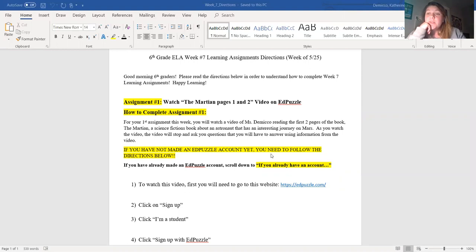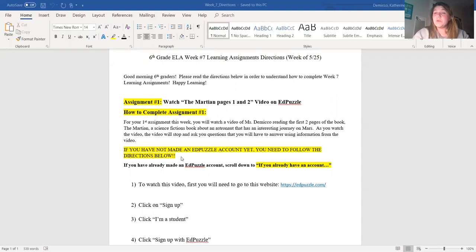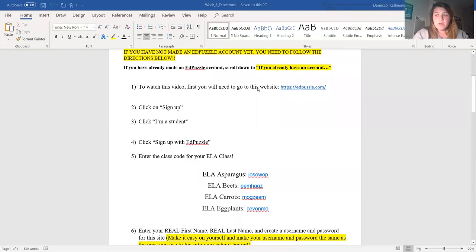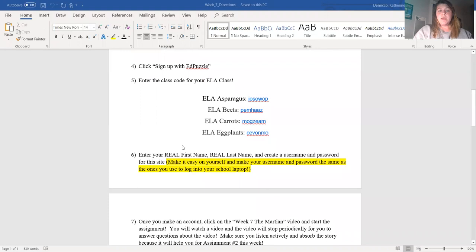If you did last week's assignment, you already have an EdPuzzle account. You're going to scroll all the way down in these directions to where it says 'If you already have an account' so you can learn how to log in. If you don't have an EdPuzzle account — meaning you did not do last week's assignment — you need to follow the directions below to create one. You click on the link to EdPuzzle, click 'Sign Up,' click 'I'm a student,' click 'Sign up with EdPuzzle,' figure out which class you're in. I had some students sign up for the wrong class — make sure you're signing up for the right ELA class, either Asparagus, Beets, Carrots, or Eggplants, and you're putting in the class code.